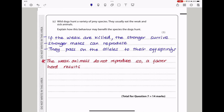Here they say wild dogs hunt a variety of prey species but they usually eat the weak and sick animals. Explain how this behavior may benefit the species the dogs hunt. Since they usually eat weak and sick animals, it means animals with weak alleles or weak immune systems are taken away from the population, making the population stronger. They can then mate with stronger organisms in order to have offspring with stronger alleles. I said the weak are killed, the stronger survive, the stronger mates can reproduce and they pass on the alleles to their offspring. You could also say the weak animals do not reproduce so the herd becomes faster because they will not be slowed down.